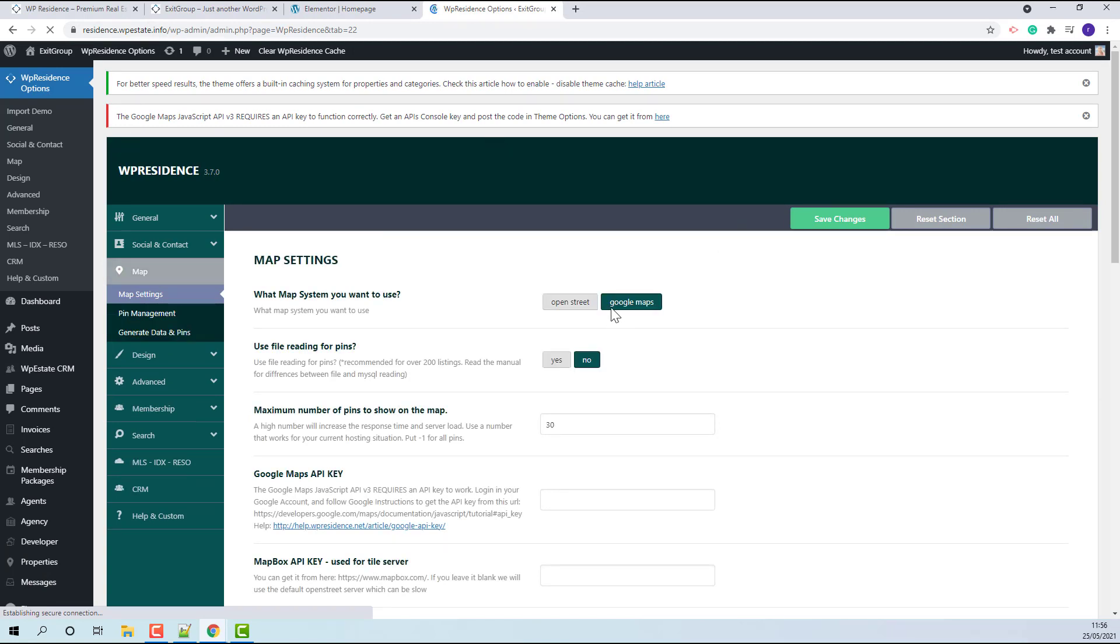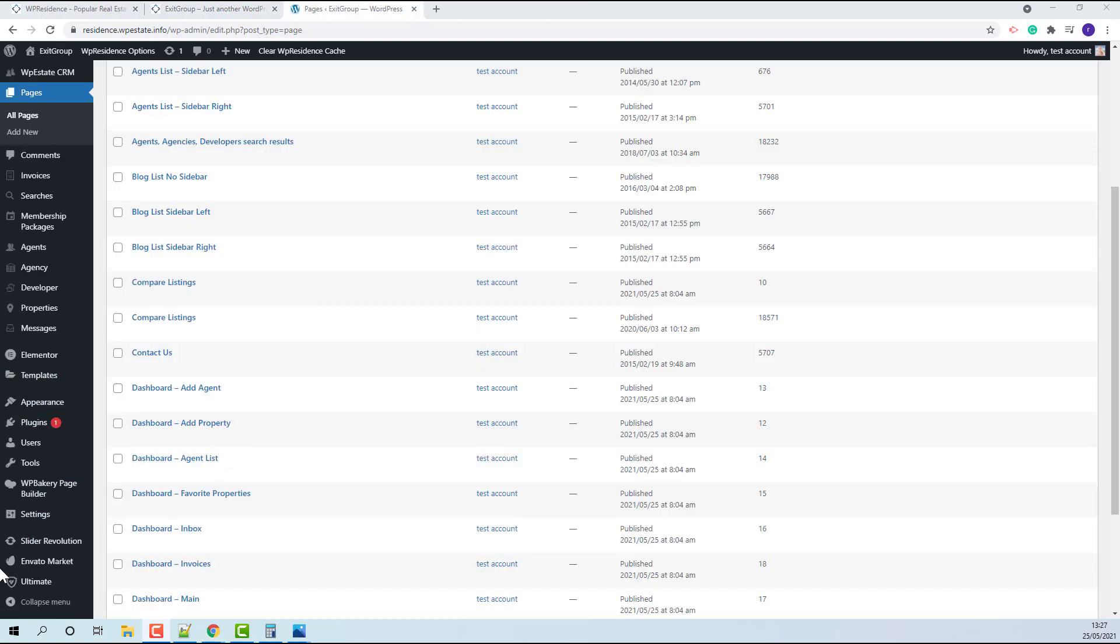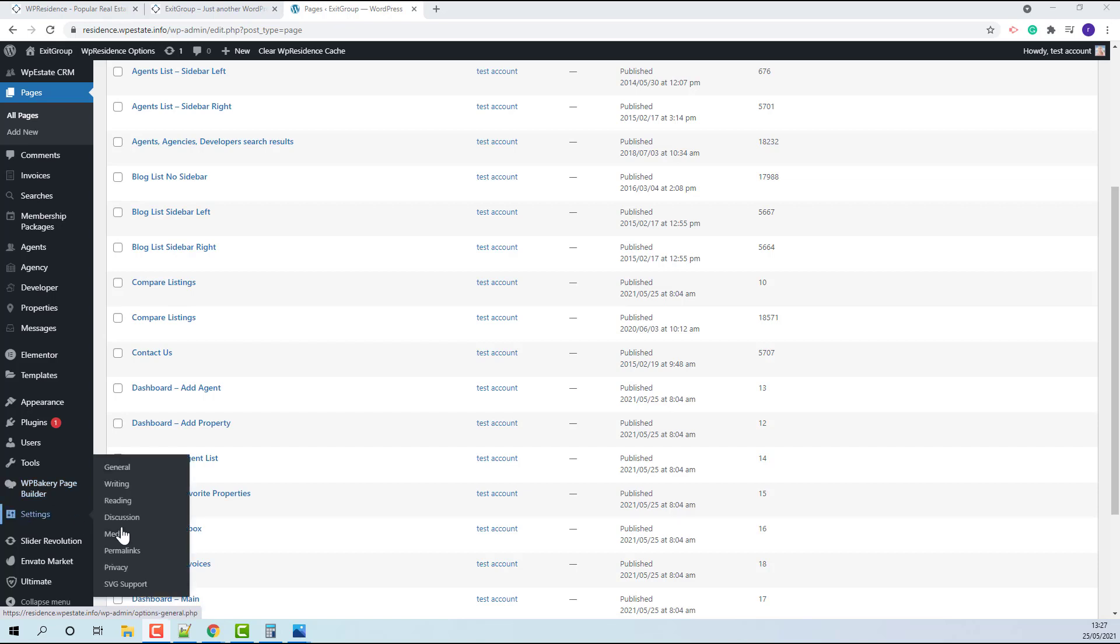If Google Maps is selected, then a Google Maps API key will need to be created and added in the theme. Or you can select OpenStreet. The permalinks will also need to be set properly.